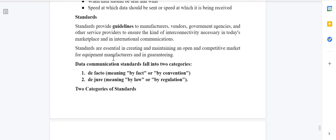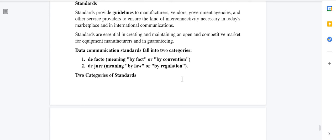A standard means a guideline that every manufacturer or vendor who is manufacturing a device must follow. Standards provide guidelines to manufacturers, vendors, government agencies, and service providers to ensure the interconnectivity necessary in today's marketplace and in international communication.